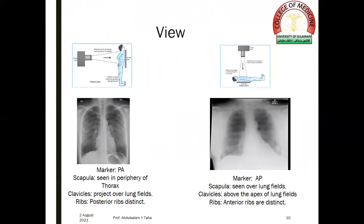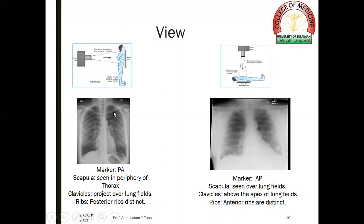Comparing the PA view with the AP view: the marker reads PA in the PA view and AP in the AP view. The scapulae in the PA view are seen in the periphery of the thorax, while in the AP view they are seen overlying the lung fields. The clavicles project over the lung fields in the PA view, while they are seen above the apex of the lung fields in the AP view. The posterior ribs are distinct in the PA view, while the anterior ribs are distinct in the AP view.